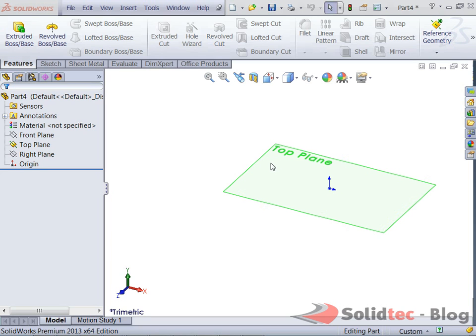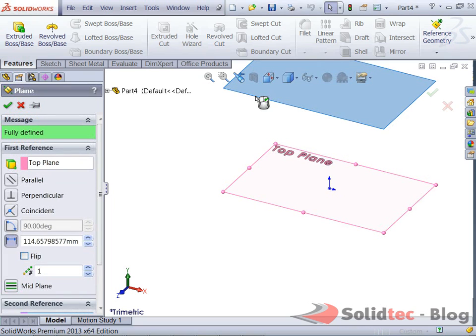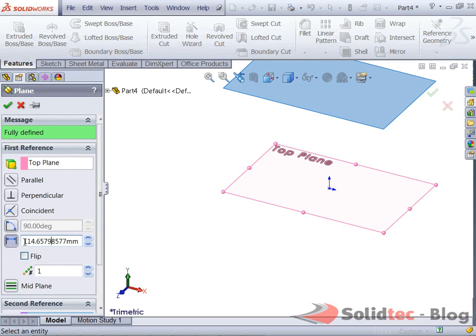So I've currently got my top plane shown here. I'm just going to create an additional plane and offset that to a distance of 250mm.